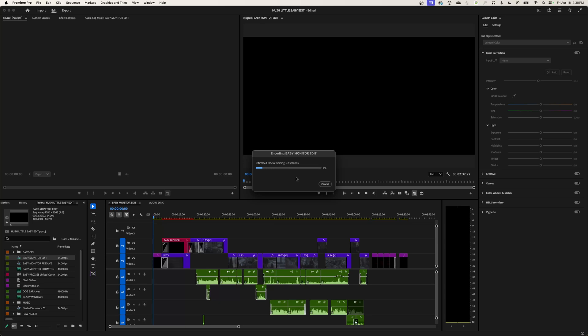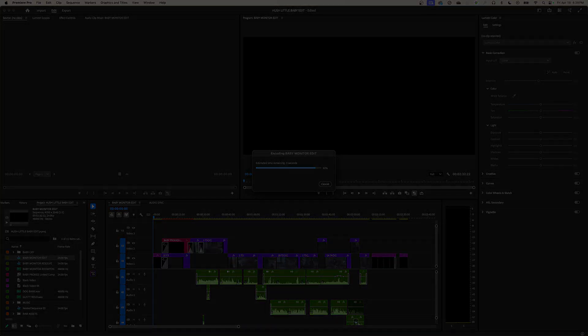Once you're done, look at your exported files, open them up, play them back, make sure everything works, and then you can deliver them. That's it for this series — I appreciate you watching. It's been a long series covering how to edit, sound mix, color grade, do titles, and export and deliver your videos. If you have any questions or comments please let me know, and thanks for watching ChinFact.